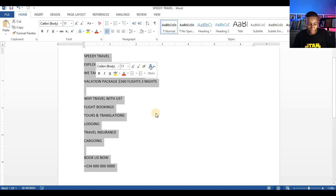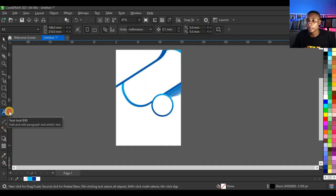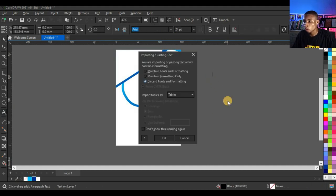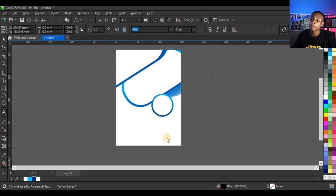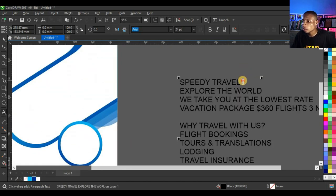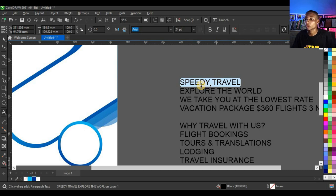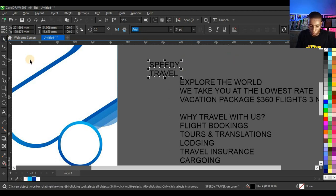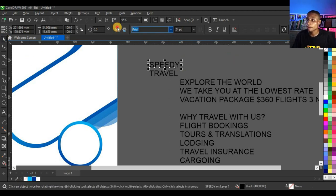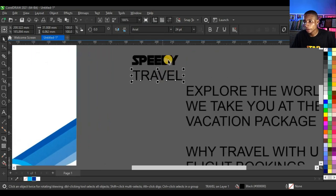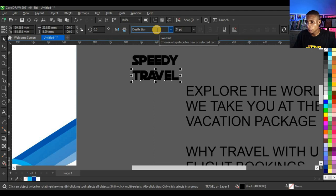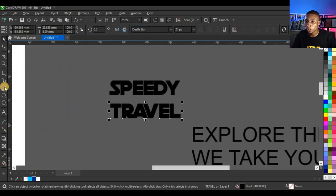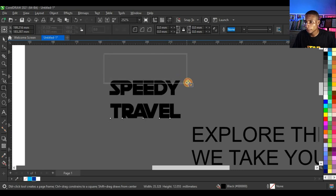Open Microsoft Word and copy all the text for this design. Click on the text area, press Ctrl+V to paste, and select Discard Font and Formatting. Select 'Speedy Travel', press Ctrl+X to cut, paste it into a new text frame, press Ctrl+K to break the text, and change the typeface to Death Star for both words.